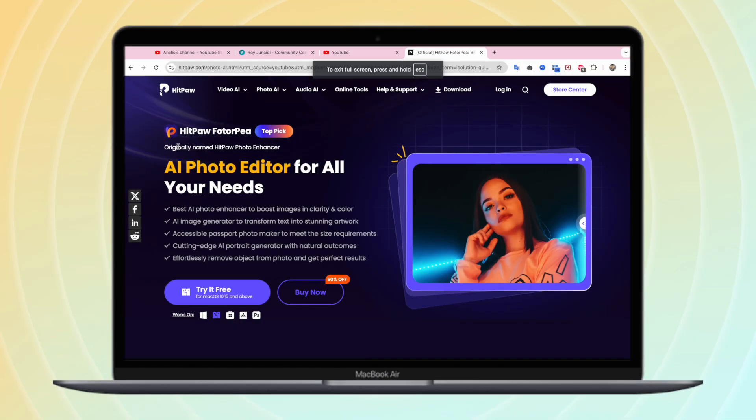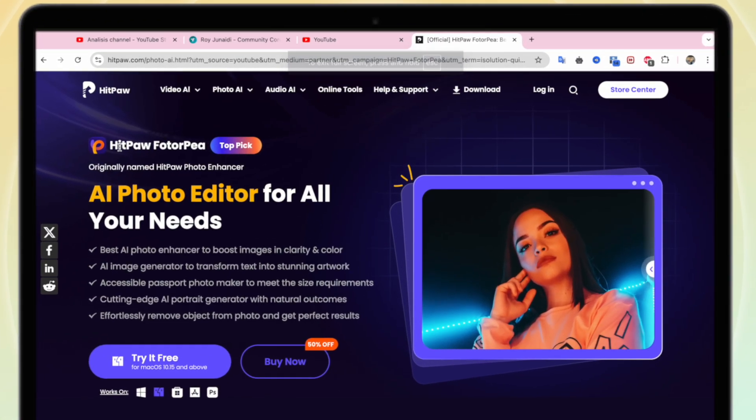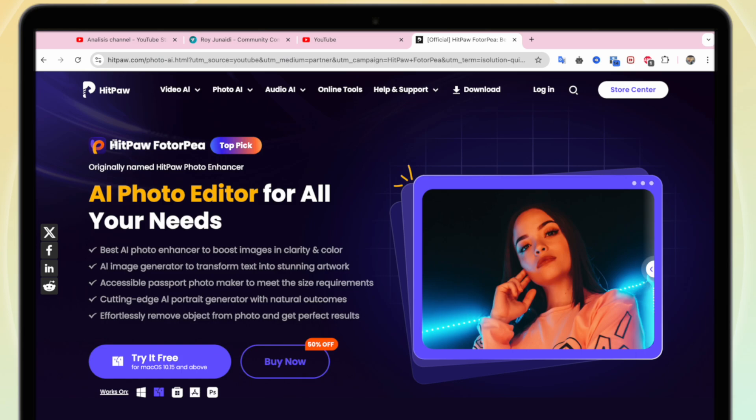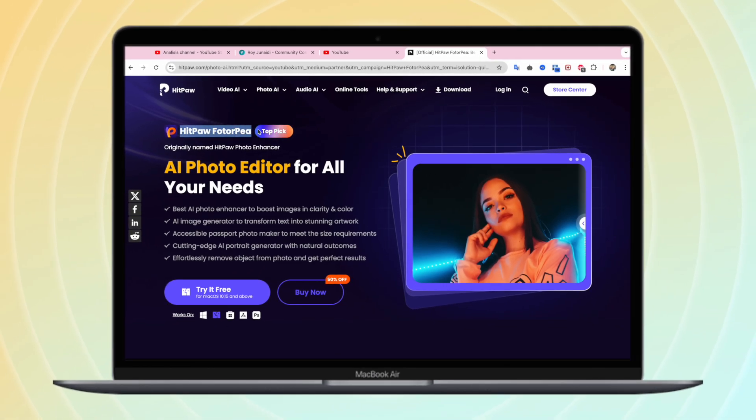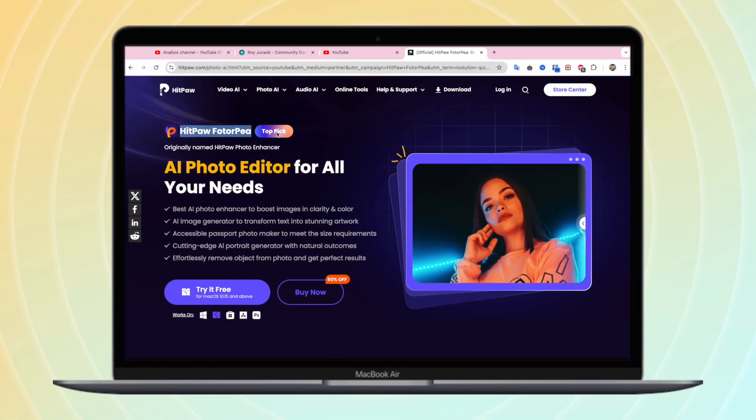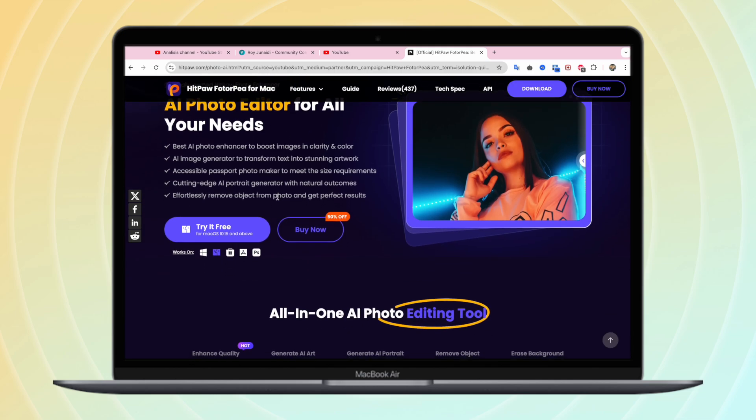If you want to enhance a blurry photo, Hitpaw Photopea is one of the best choices. Hitpaw Photopea is an iPhoto editor for all your needs. It is the best AI photo enhancer to boost images in clarity and color.